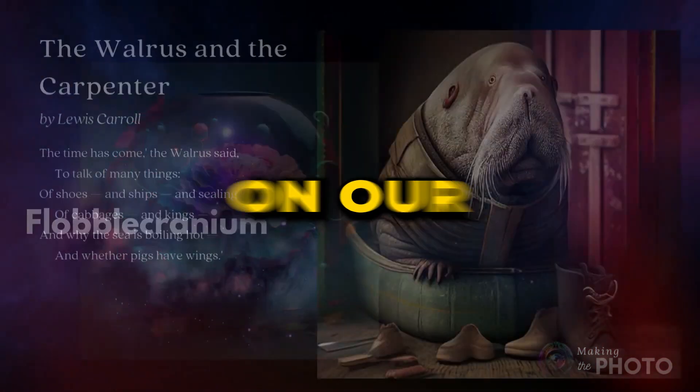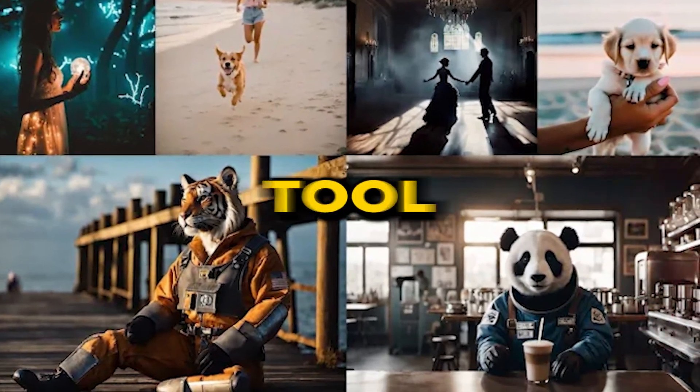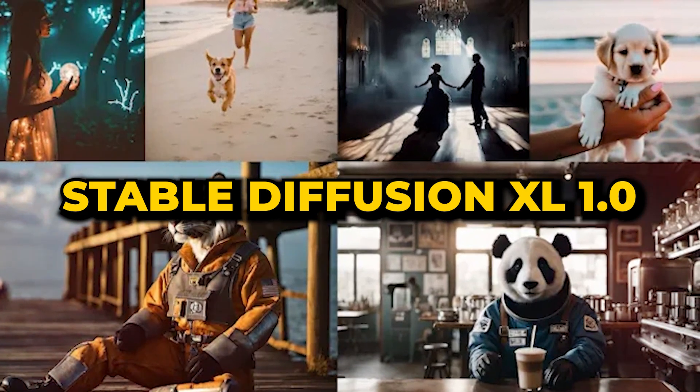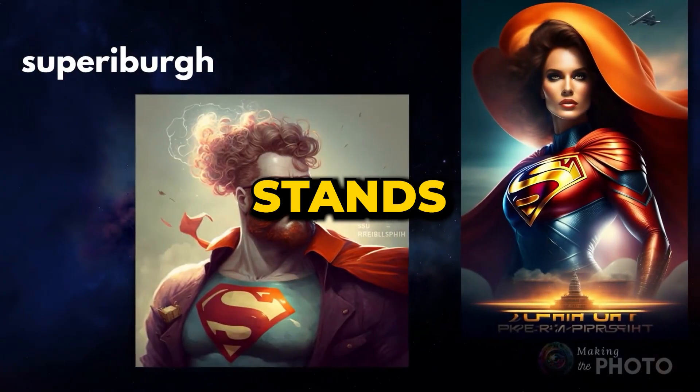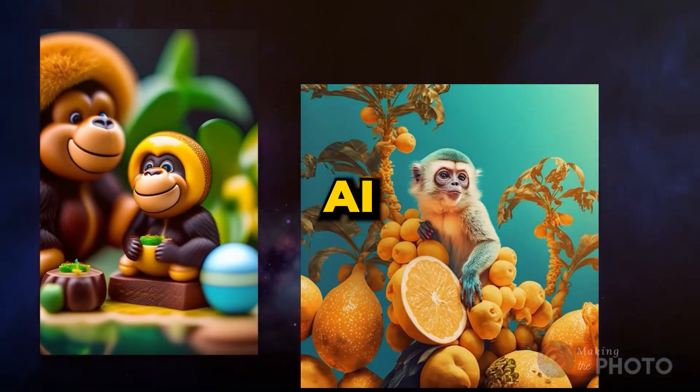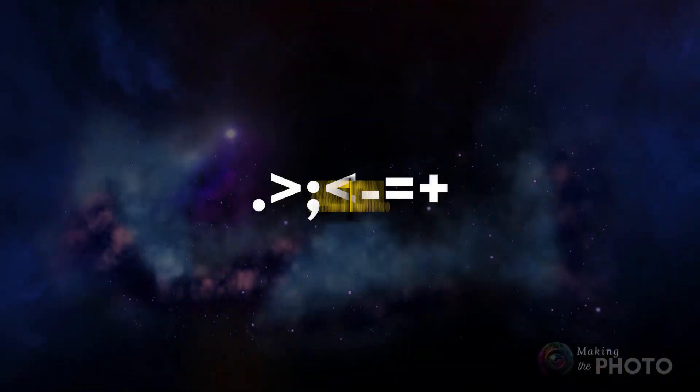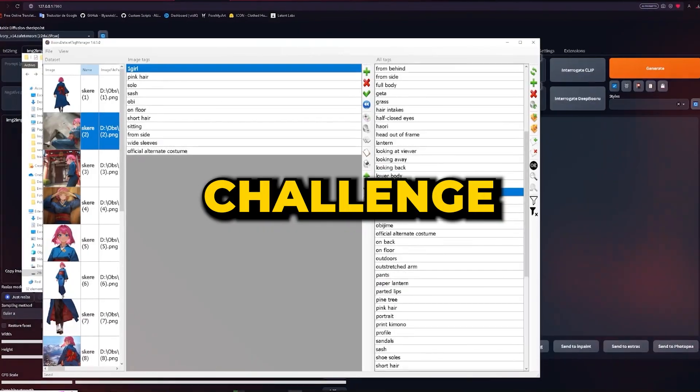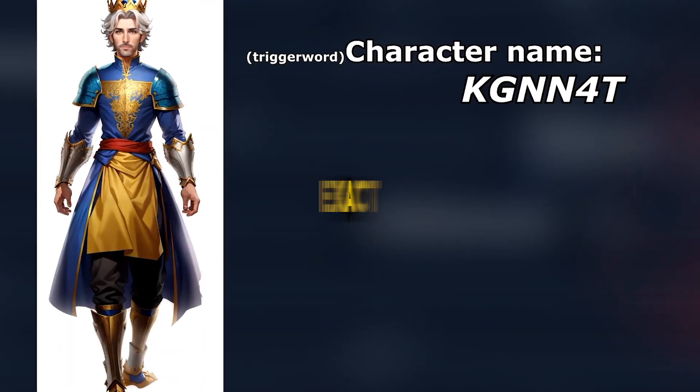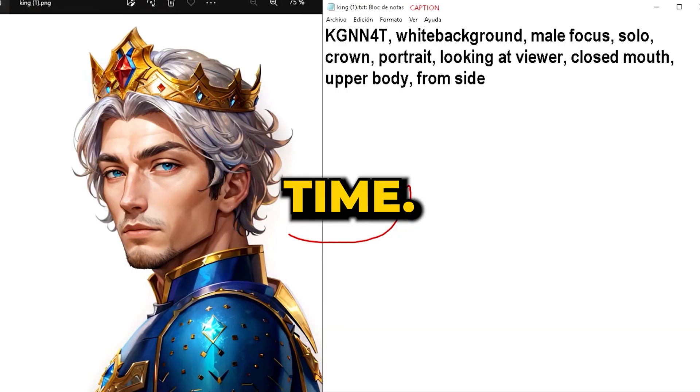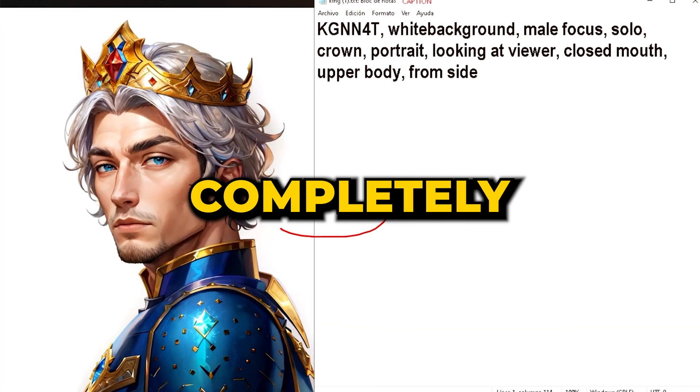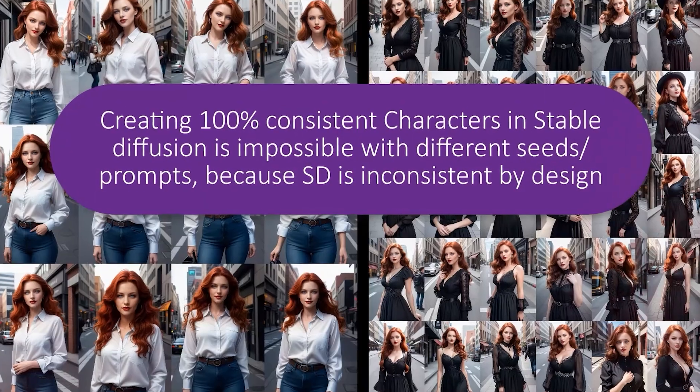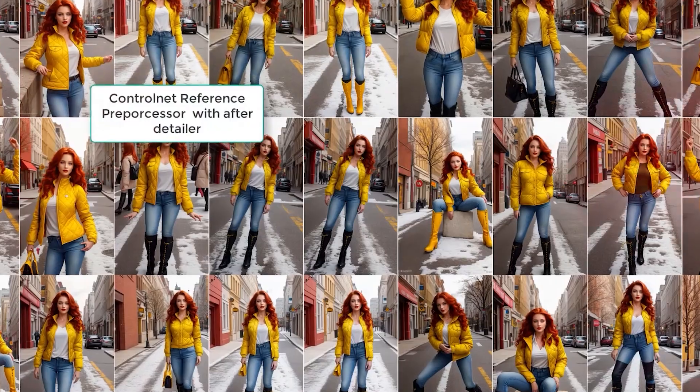Next on our agenda is crafting captivating images for our book. As mentioned before, our tool of choice is Stable Diffusion XL 1.0. Why SDXL 1.0? It stands head and shoulders above other AI image generators, and you'll soon see its prowess in action. A common challenge with AI-driven character creation is the inability to replicate the exact image a second time. A minor tweak in the prompt can yield a completely different result. This inconsistency poses a challenge when you require several images of the same character.